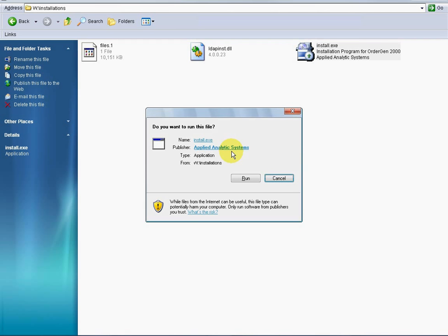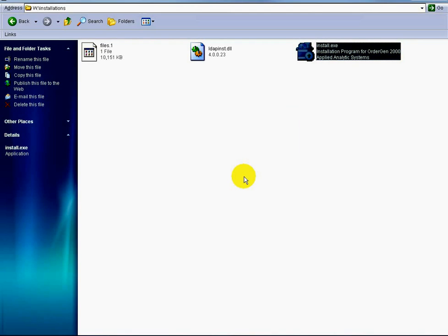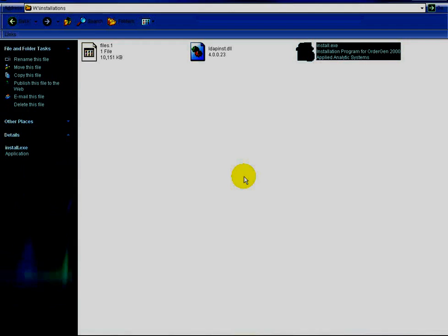You should not proceed with the installation of OrderGen if the dialog indicates that the publisher is either unknown or that the installation file is not properly signed. When you click Run, the dialog box closes, Install.exe loads, and the installation begins.